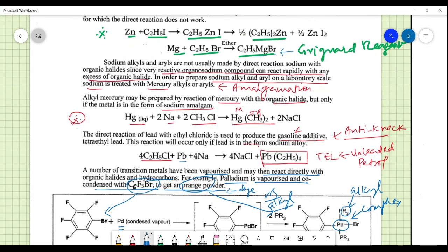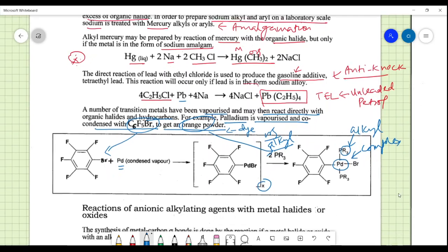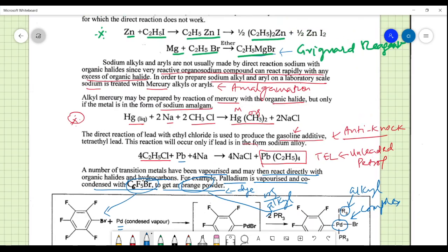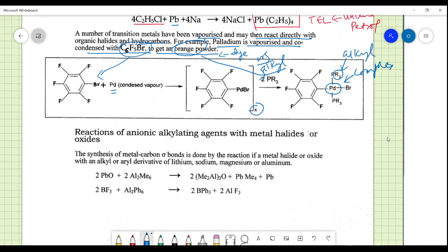So three key examples of organometallic compounds and their uses are: the Grignard reagent (used as an organic alkylating agent), tetraethyl lead (used as an antiknock agent), and the palladium complex (used as a coloring agent).